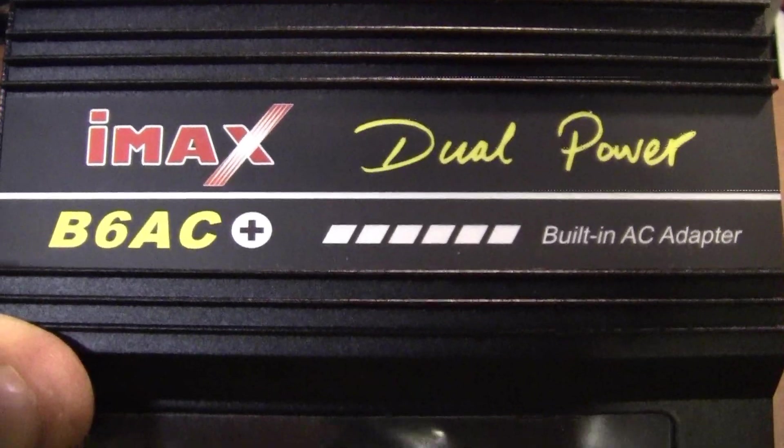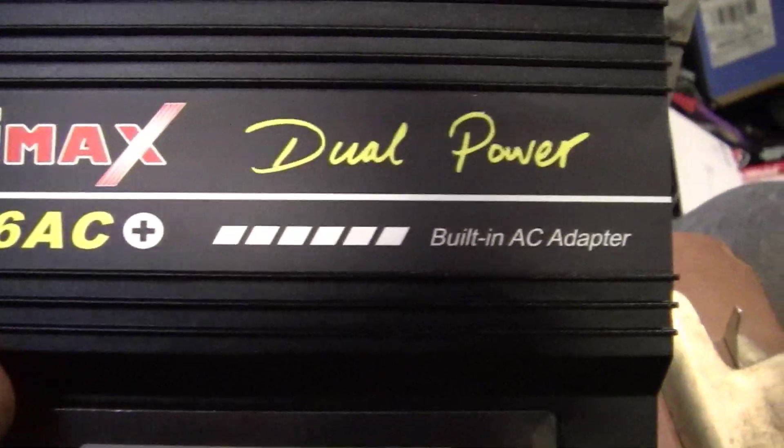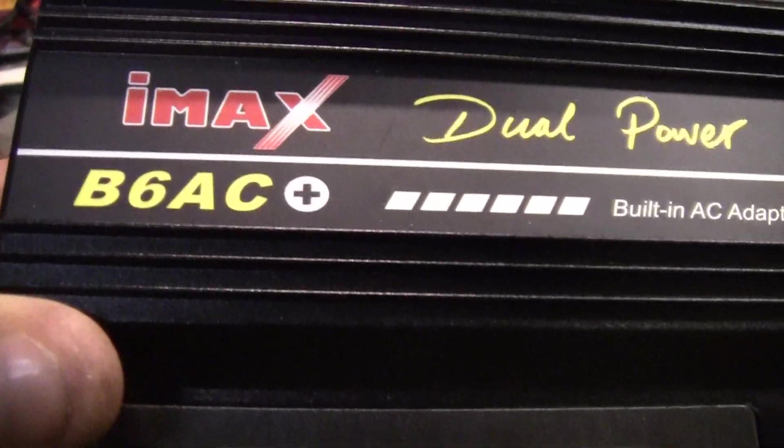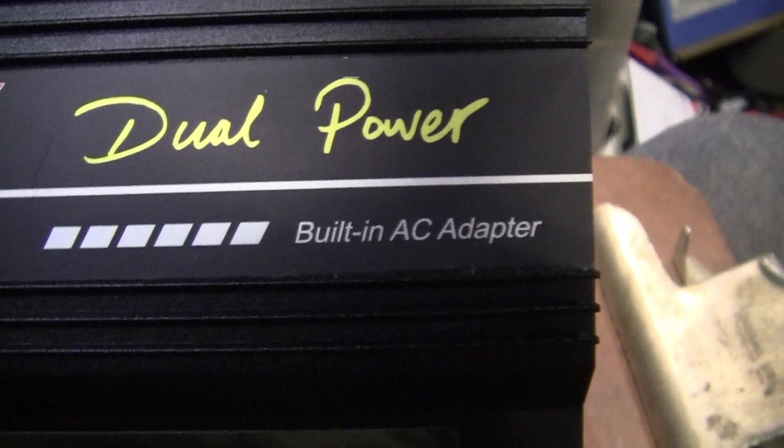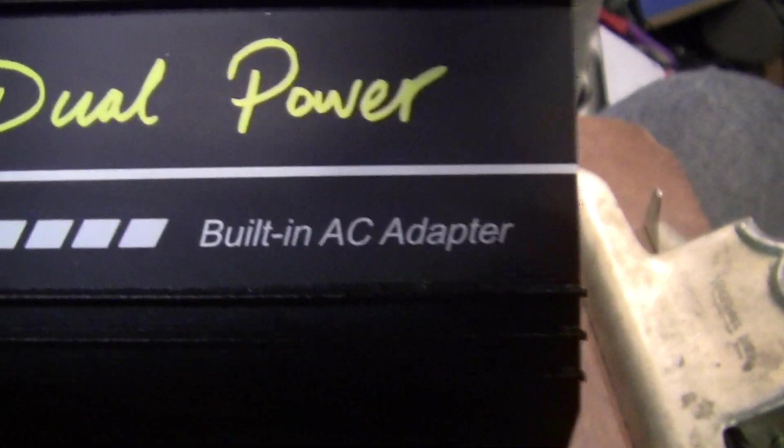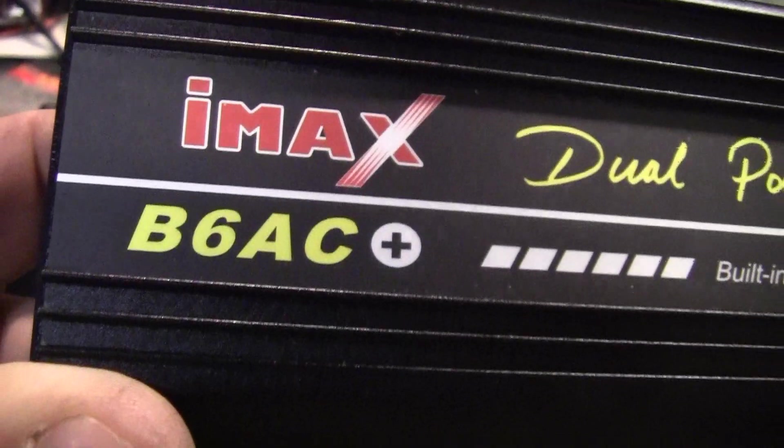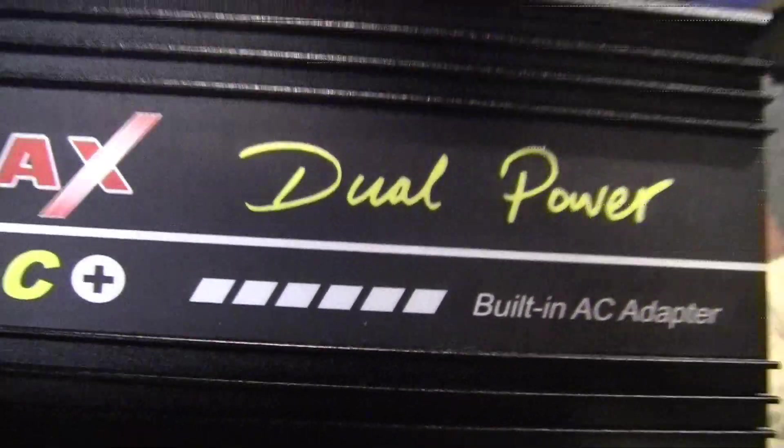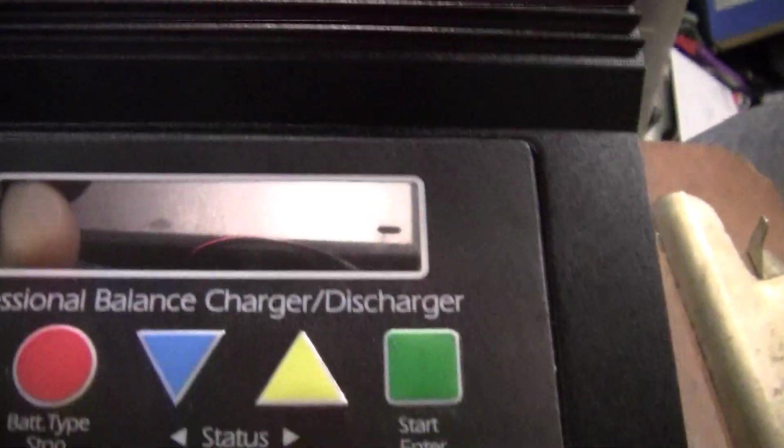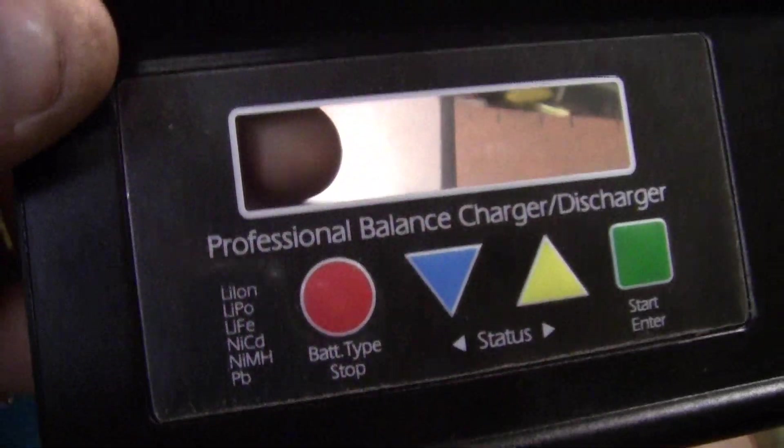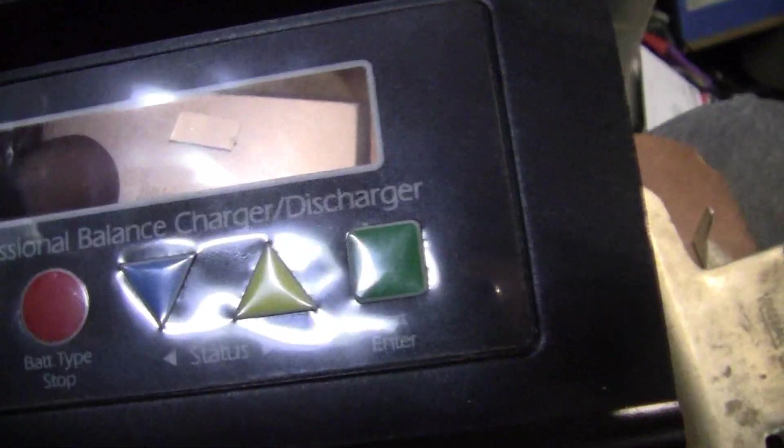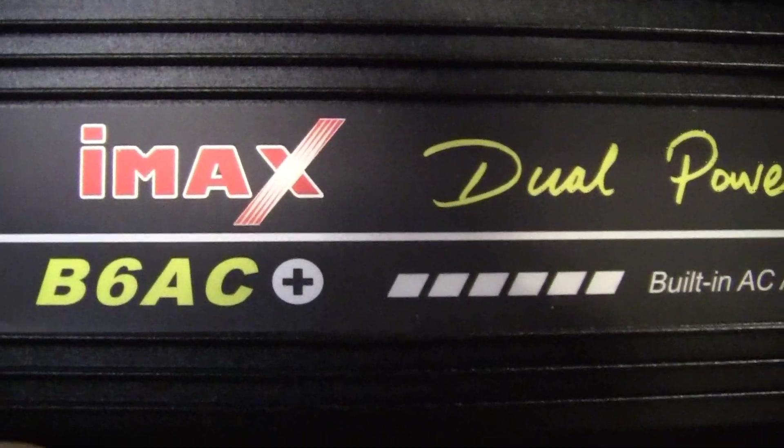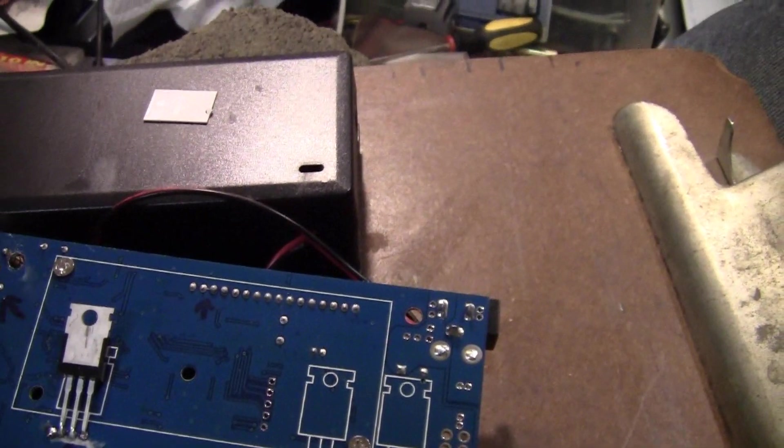Hey YouTube, it's Sean and we're working on this IMAX B6AC dual power, so it's got a built-in AC adapter. I bought this on eBay as parts or repair, and let's see if we can fix it.